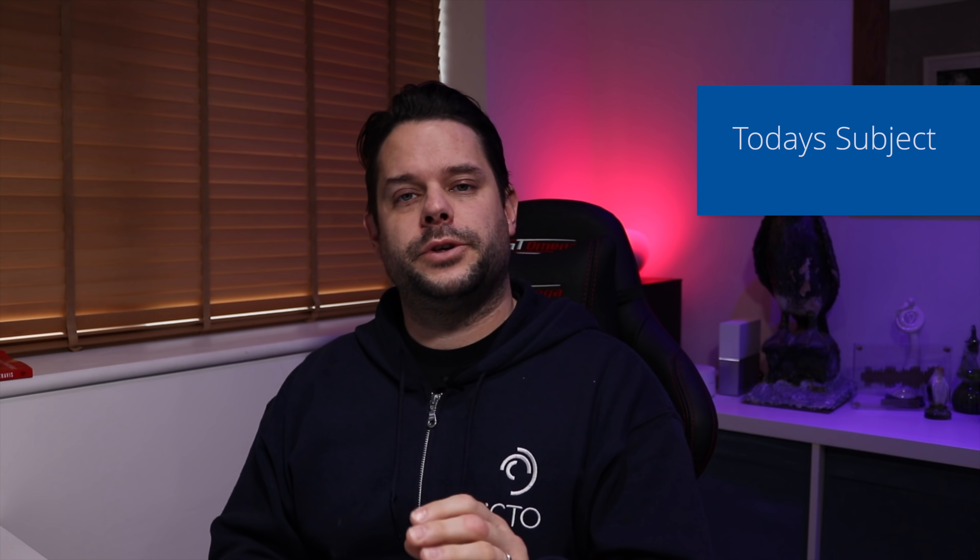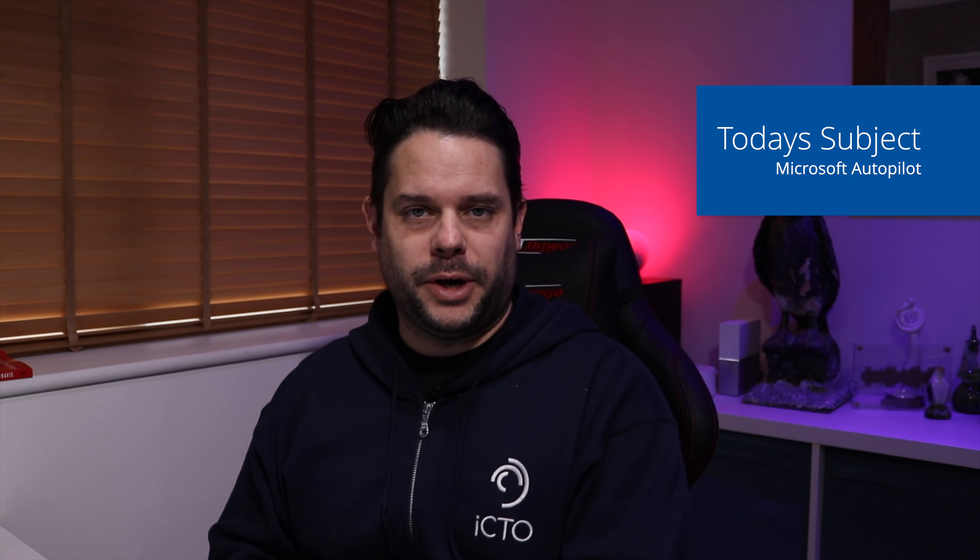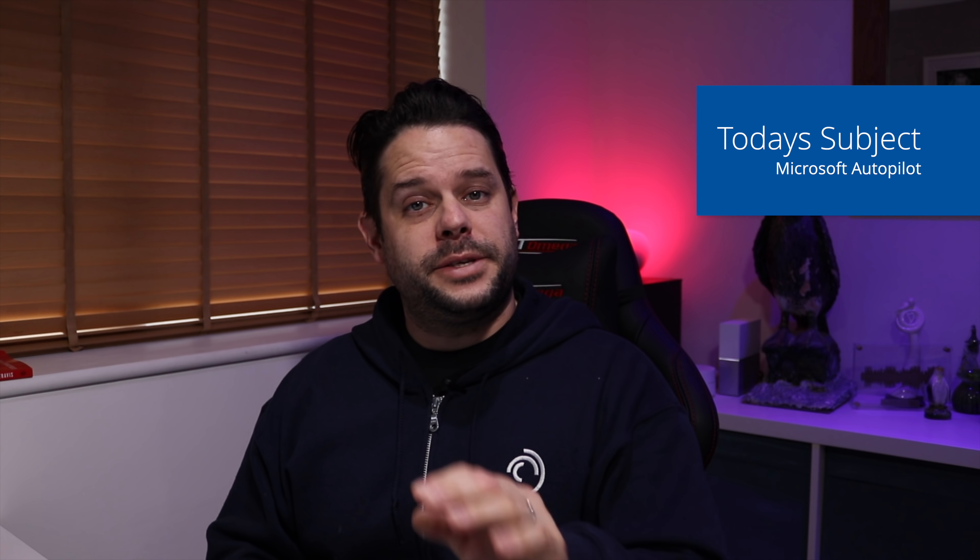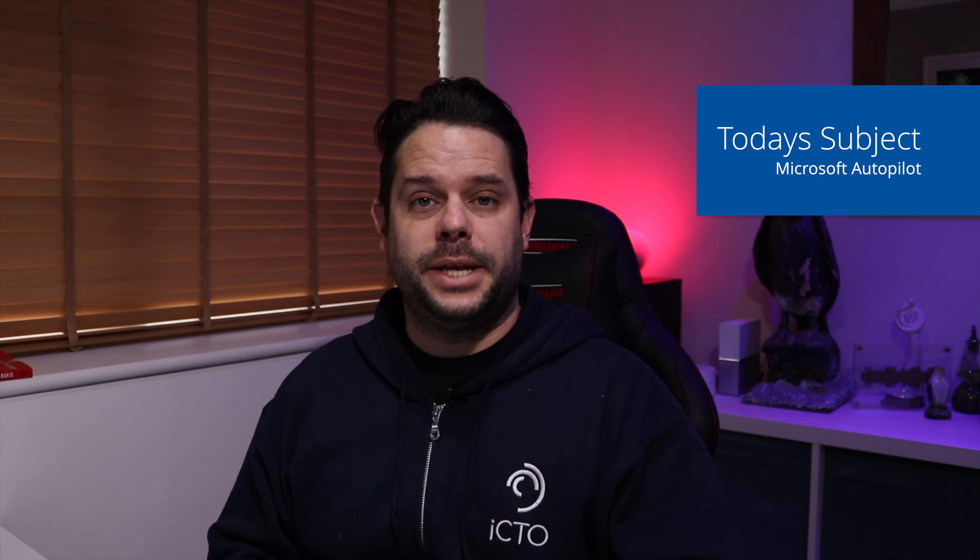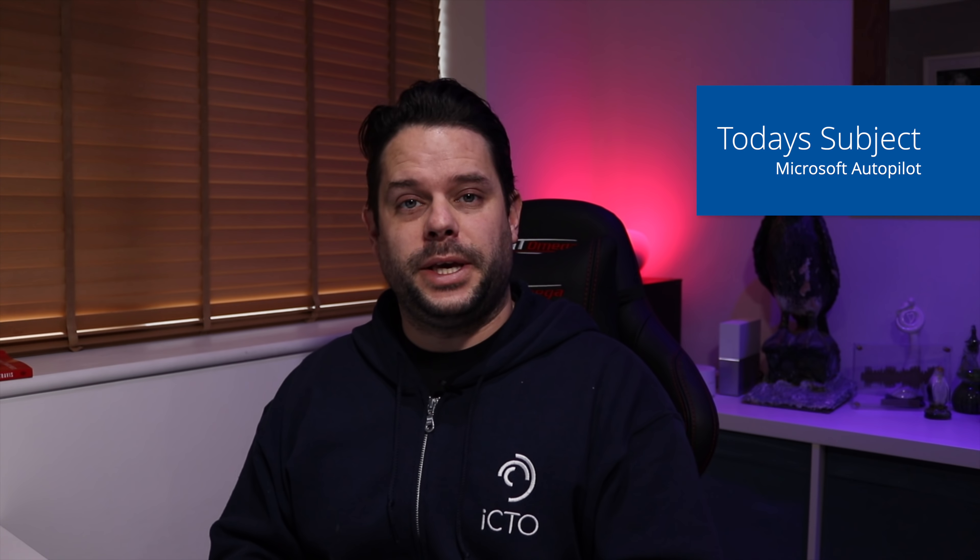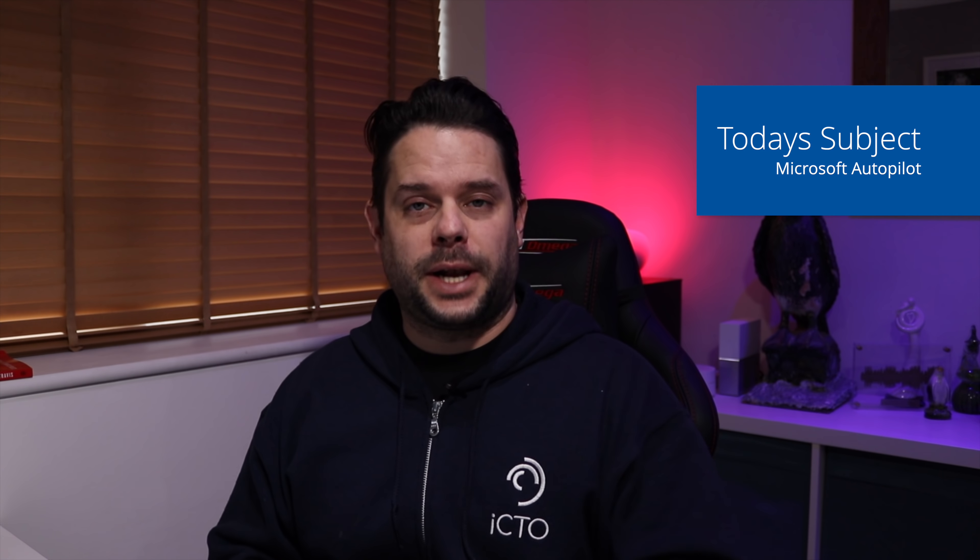What's up YouTube and welcome to another video from iCTO. I'm Colin Prime-Moore and today we're going to be talking about Microsoft Autopilot. This allows you to do your Windows 10 deployment with ease from the cloud.